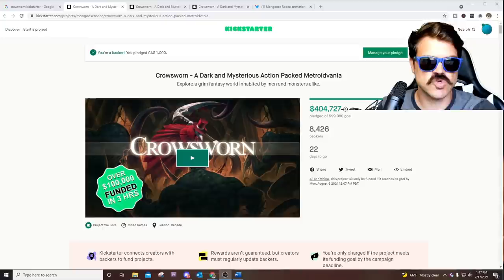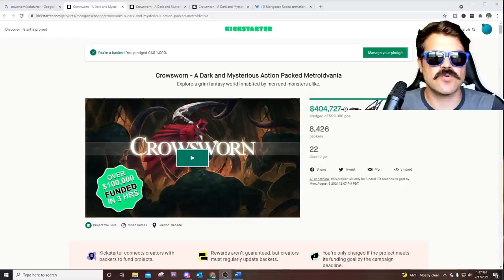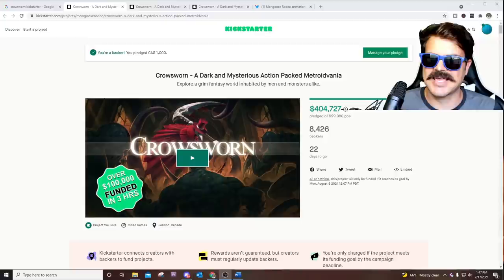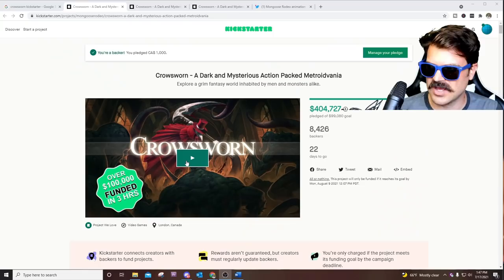I actually did an interview with Alex, the lead programmer of Crow Sworn. So if you want to check that out, there's a link in the description. One of the things that really caught my attention is the whole thing they're doing, especially with the combat and platforming, the mechanics of the game. They're sticking with what they call the rule of cool. Basically, if it looks cool, it's good. It doesn't necessarily have to make sense.